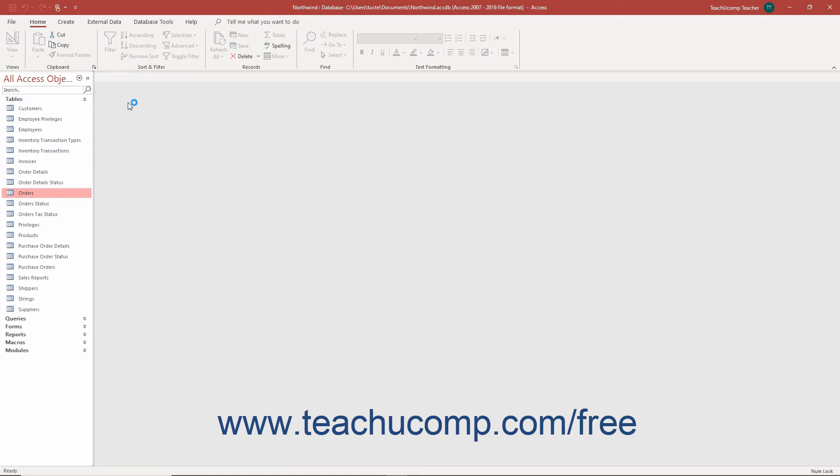Datasheet View in Access is intended for adding, editing, and deleting data records in a table.